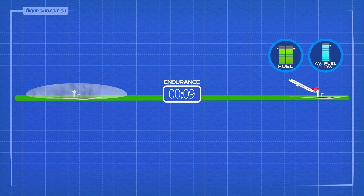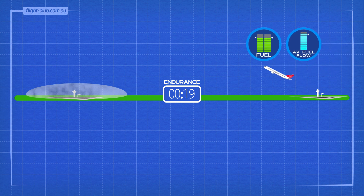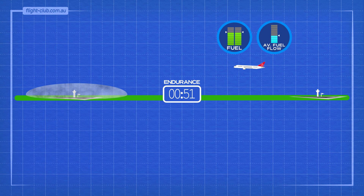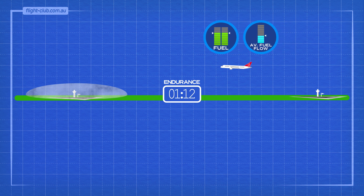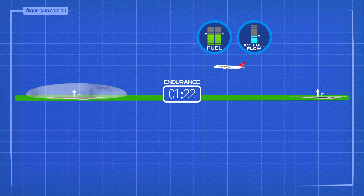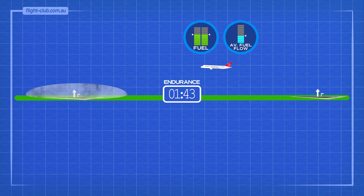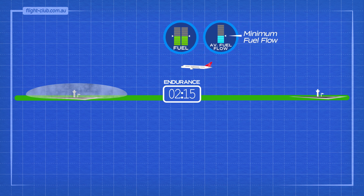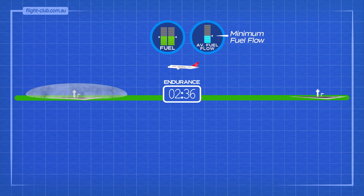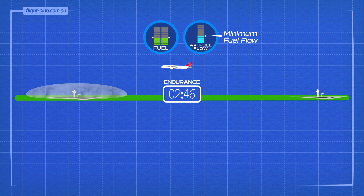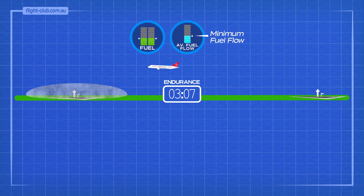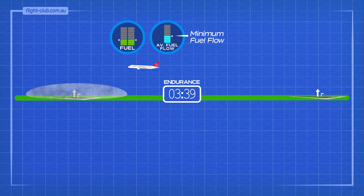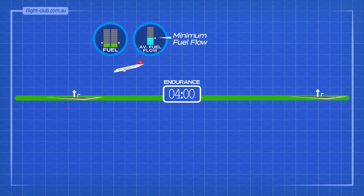Endurance is the longest time an aeroplane can remain in flight without refueling. Best endurance is achieved by flying at an angle of attack which yields minimum fuel flow. The airspeed for best endurance is the ideal airspeed to use when the aeroplane is running low on fuel and waiting for fog to lift at the destination.